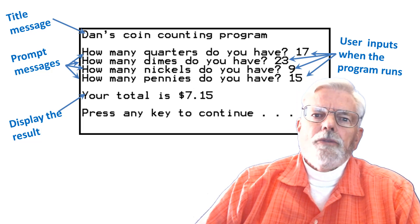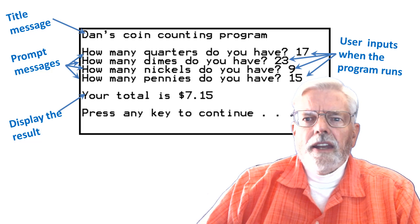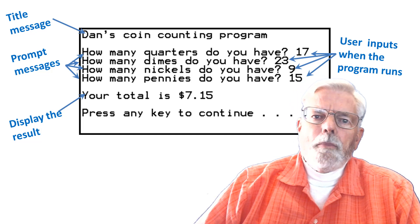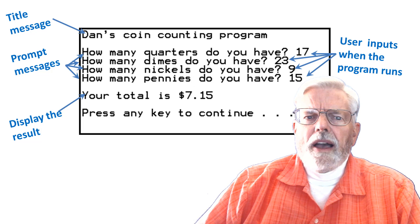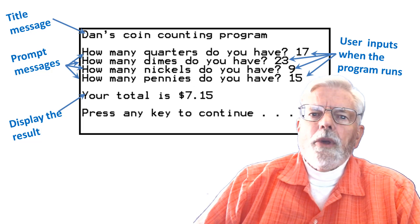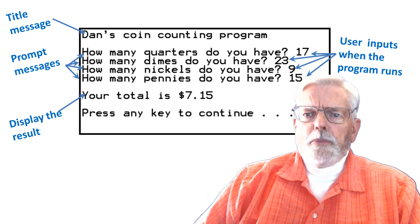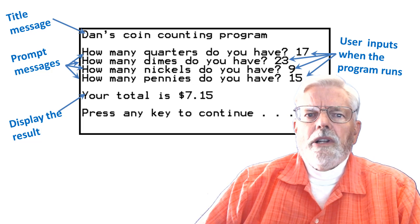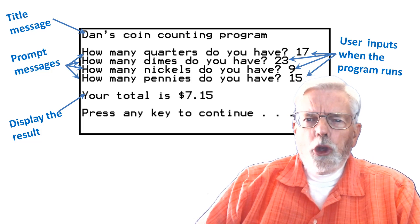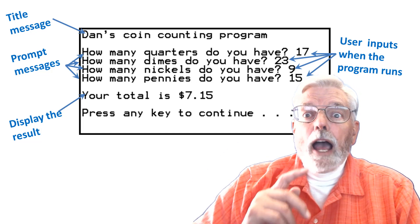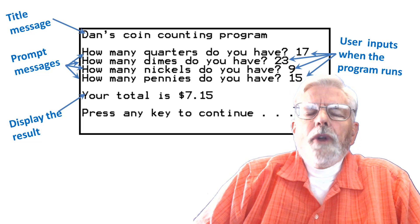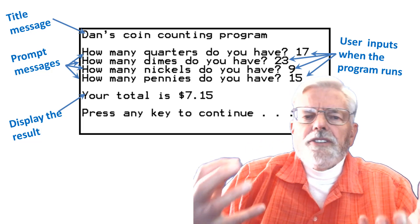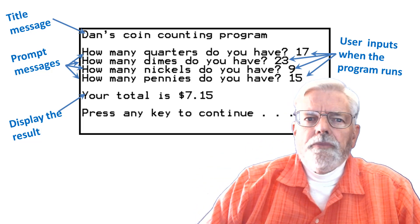Your program should look something like this when it runs. The text of your program does not need to look exactly like mine. Instead of a prompt message that looks like, how many quarters do you have? Your program could say, number of quarters or input the number of quarters. The output could even say, you have and then how much money instead of your total is. Feel free to customize the text that is displayed, but be polite.